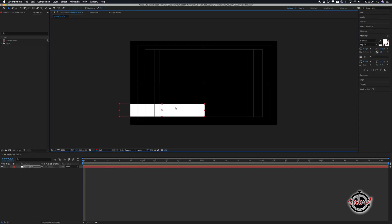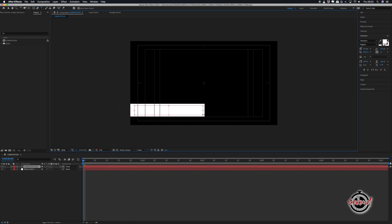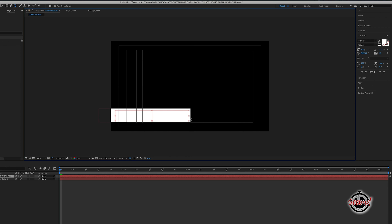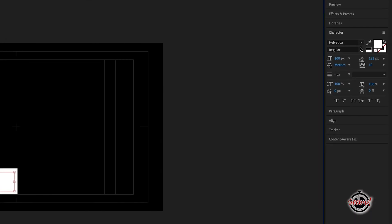Select the Type tool and left click and hold to drag to create a text box over your lower third. You may need to change the colour of your text in the character box.